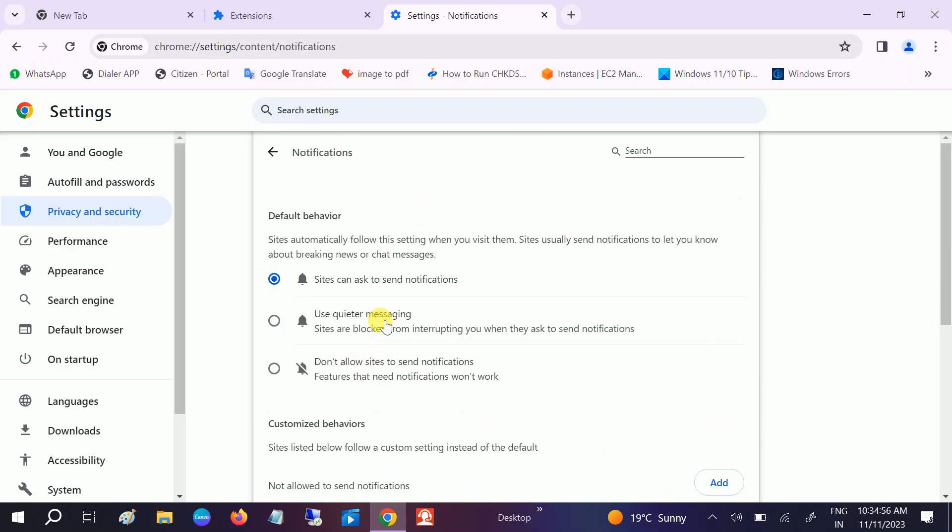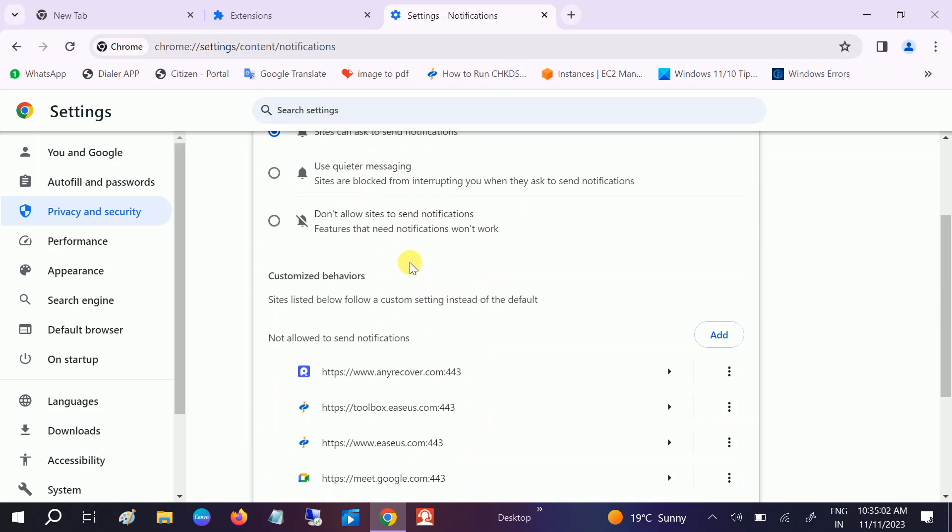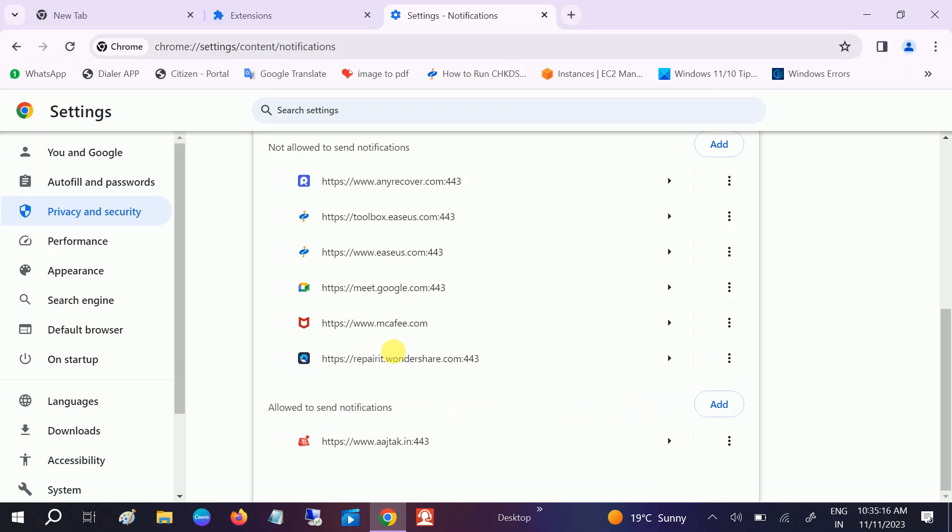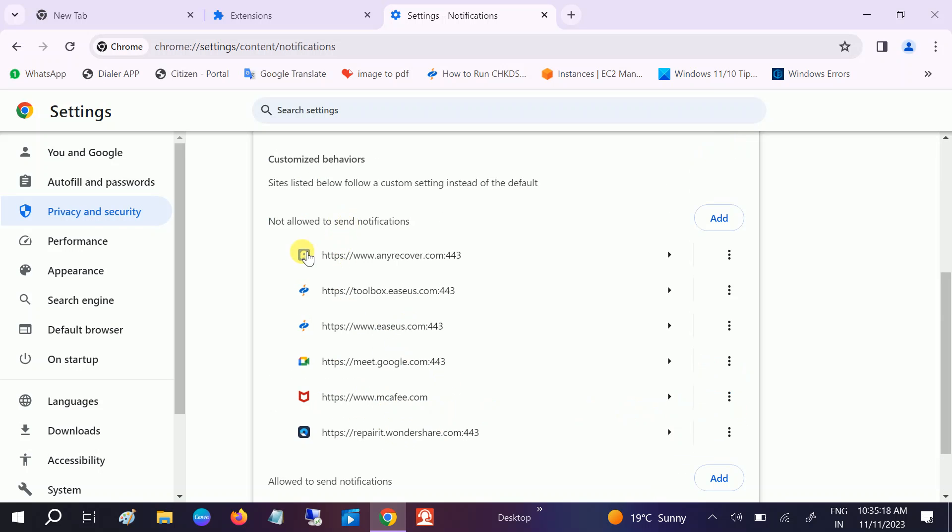You need to scroll down and look for Notifications. Make sure 'Sites can ask to send notifications' is ticked here. Go to the 'Allowed to send notifications' area. You must be getting McAfee antivirus here, so go to three dots and simply block this. Once you block this, it will go into the 'Not allowed to send notifications' area and you're good to go.